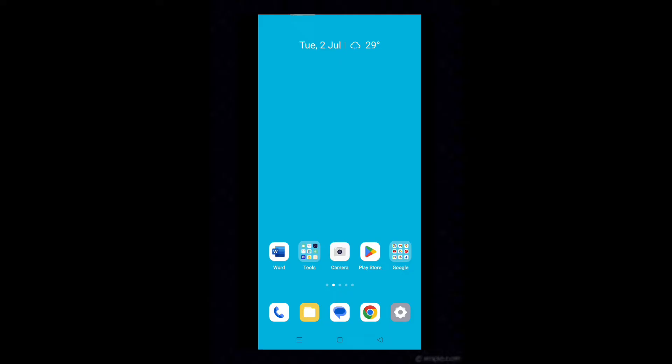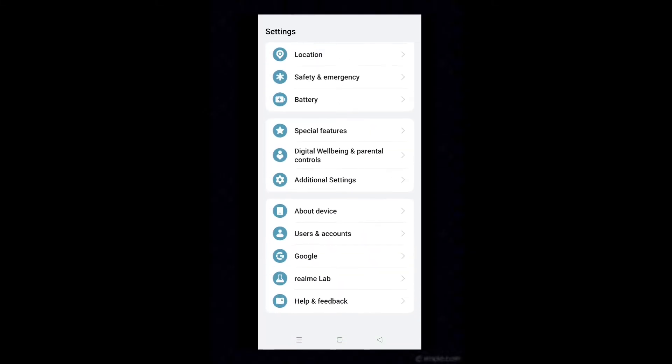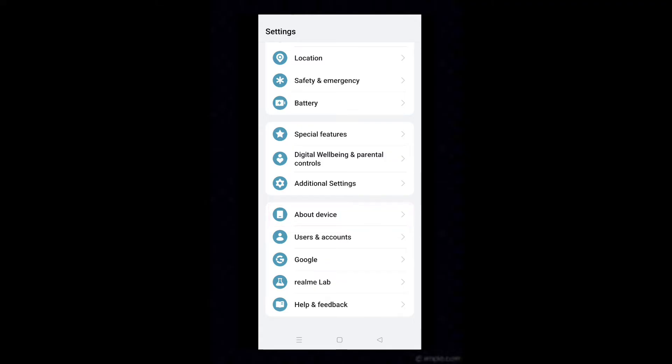Let's see how to enable VoNR calls from developer options in Android. Tap on settings icon, scroll down and tap on about device. In some phones, you may find about phone, tap on that.